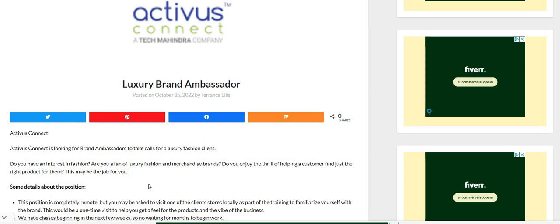So this company hires fairly quickly and the name of the company is called Activist Connect. We've talked about this company before and they are hiring again for their luxury brand ambassador position.